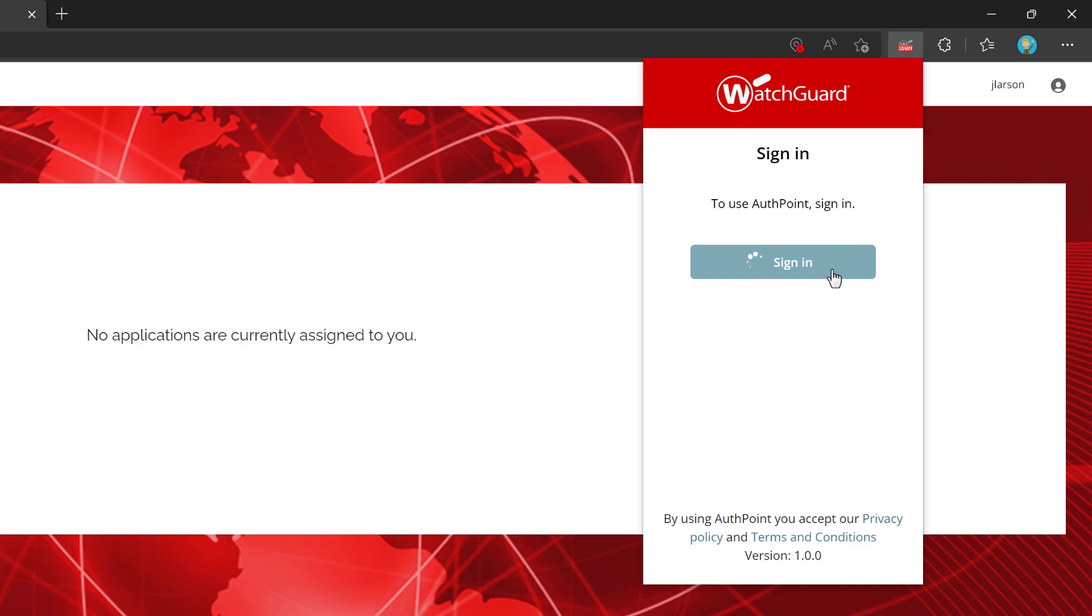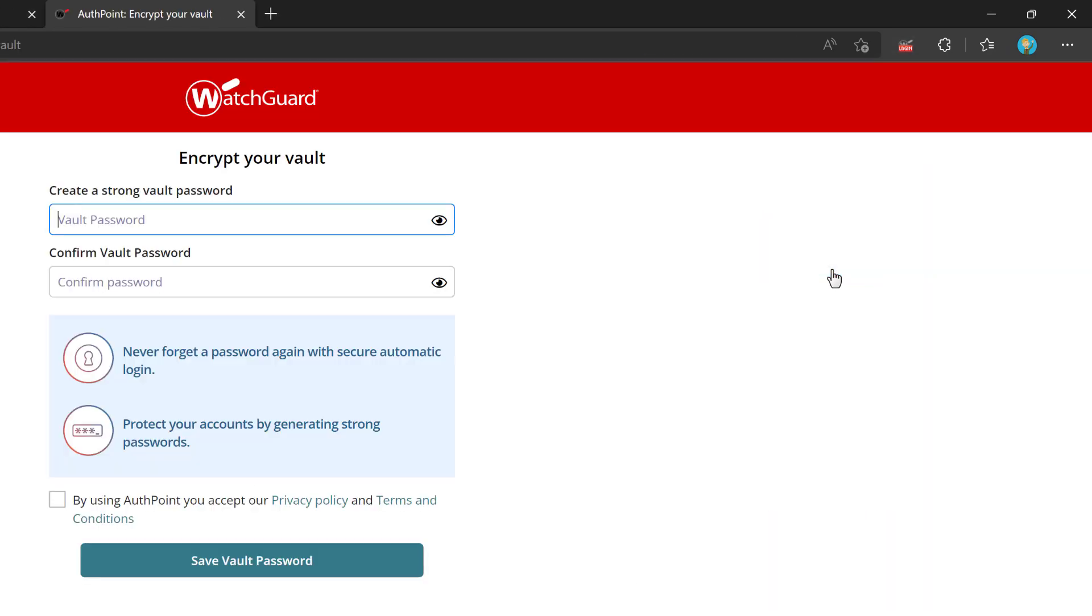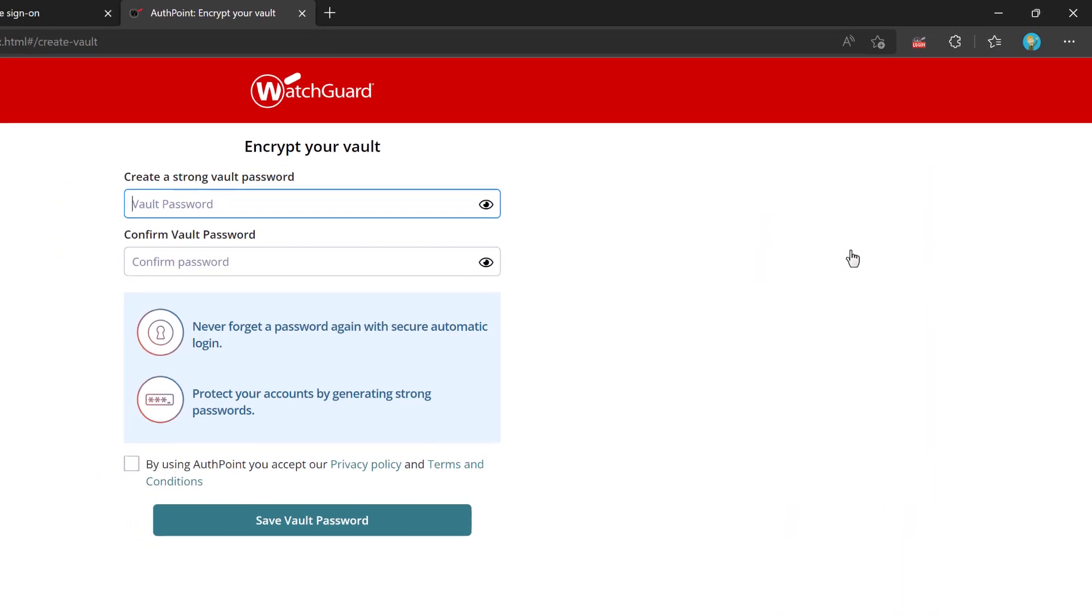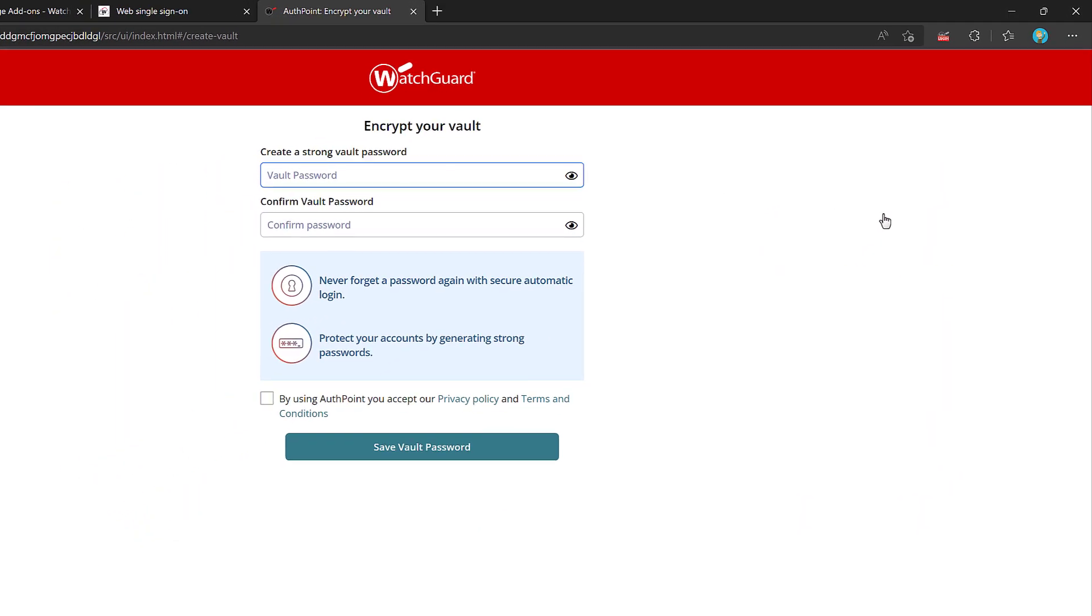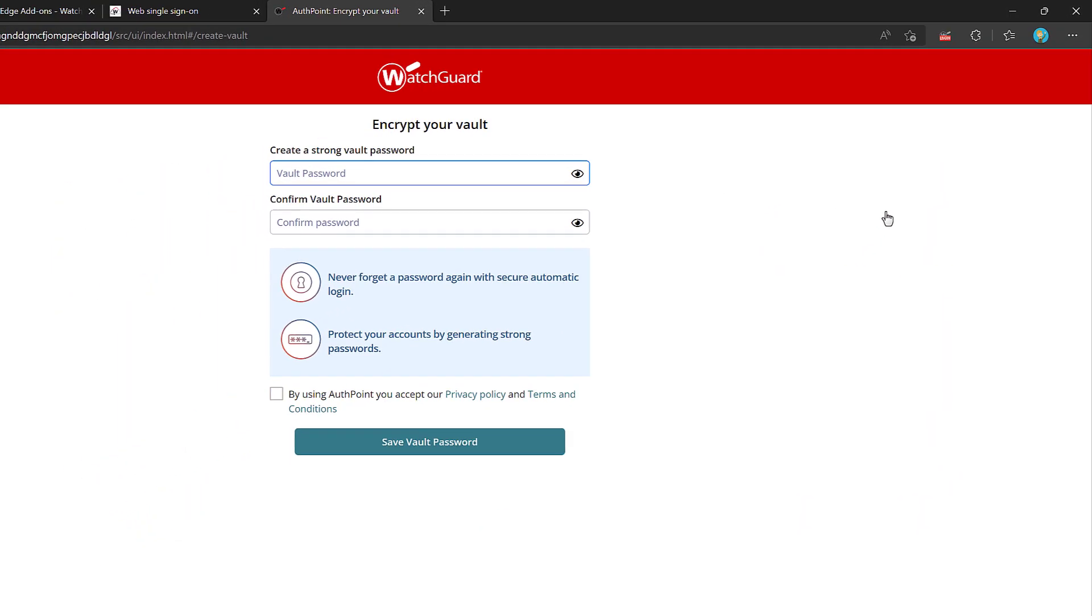The first time a user logs into the password manager, they must set a vault password. This vault password will be associated with your user, so if you want to access your vault from the mobile app or another browser, that same password will be used.